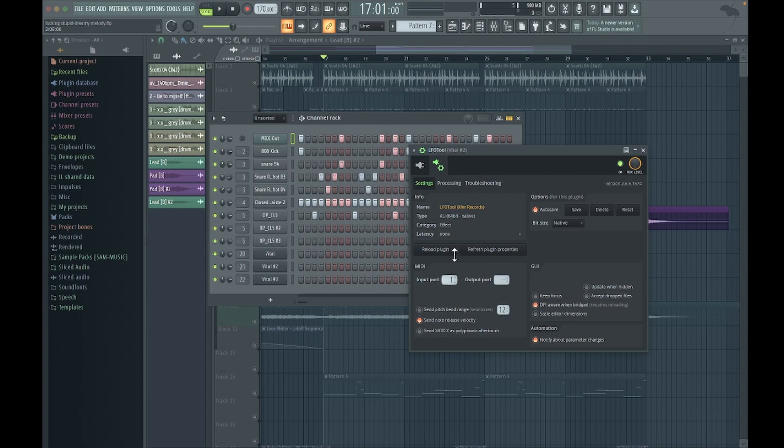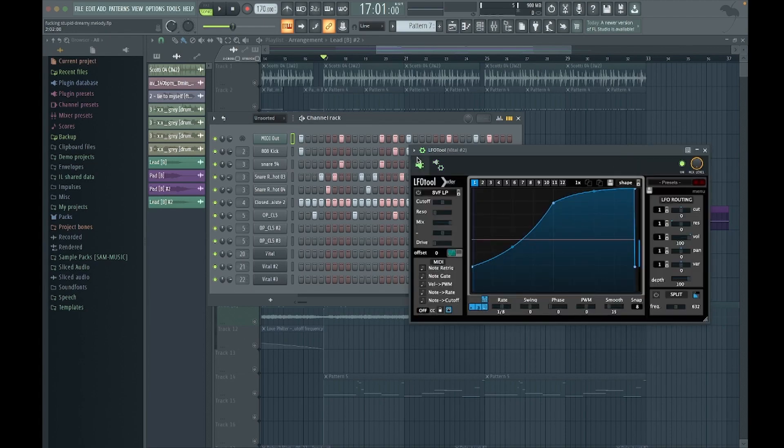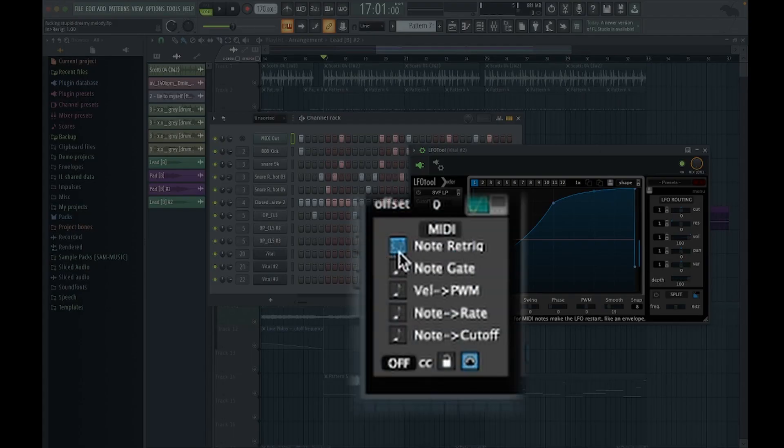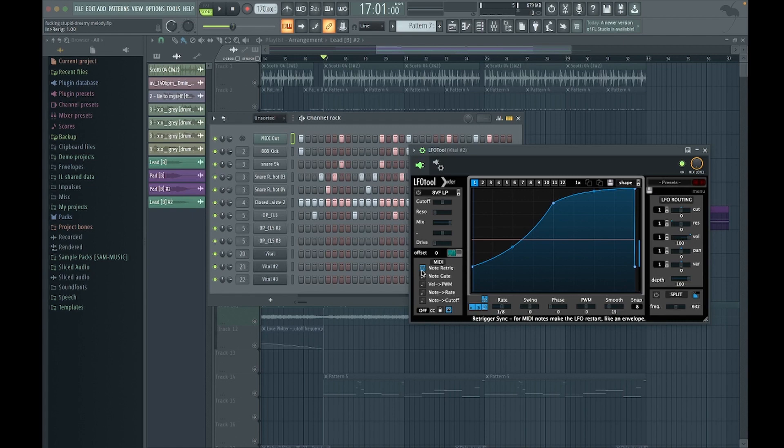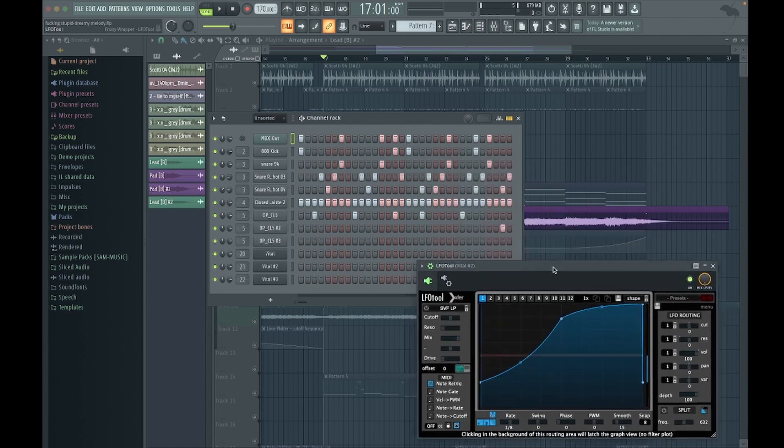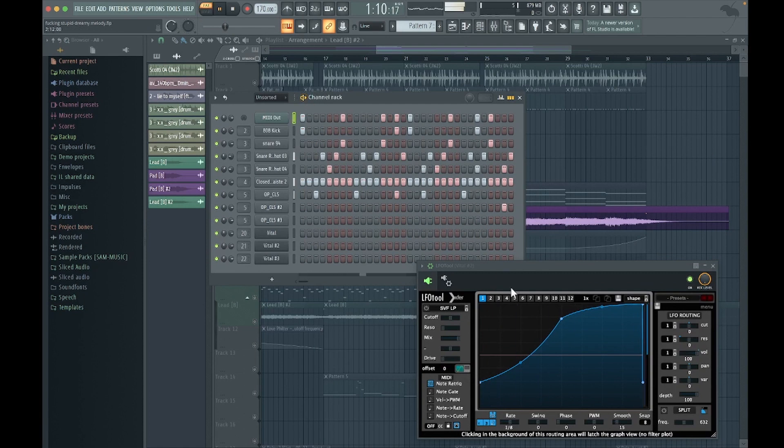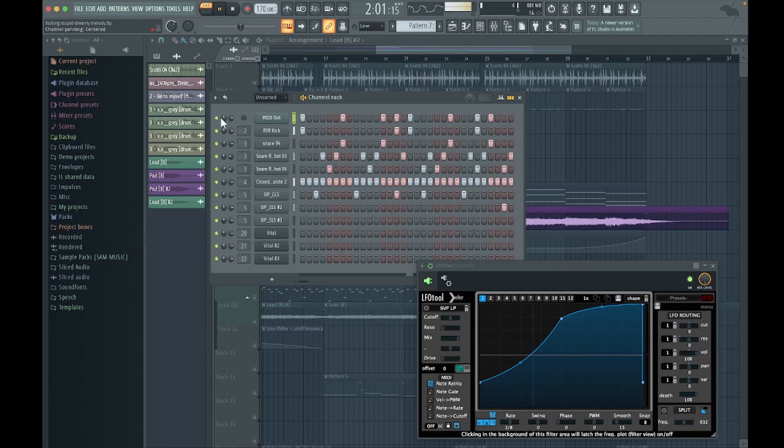Then go back to LFO tool and click this twice so it says envelope. And what that will do, it will trigger it on every kick. If you just watch this and I'll just play this pattern, you can see the line moves with the kick. If I turn MIDI out off, it stops.